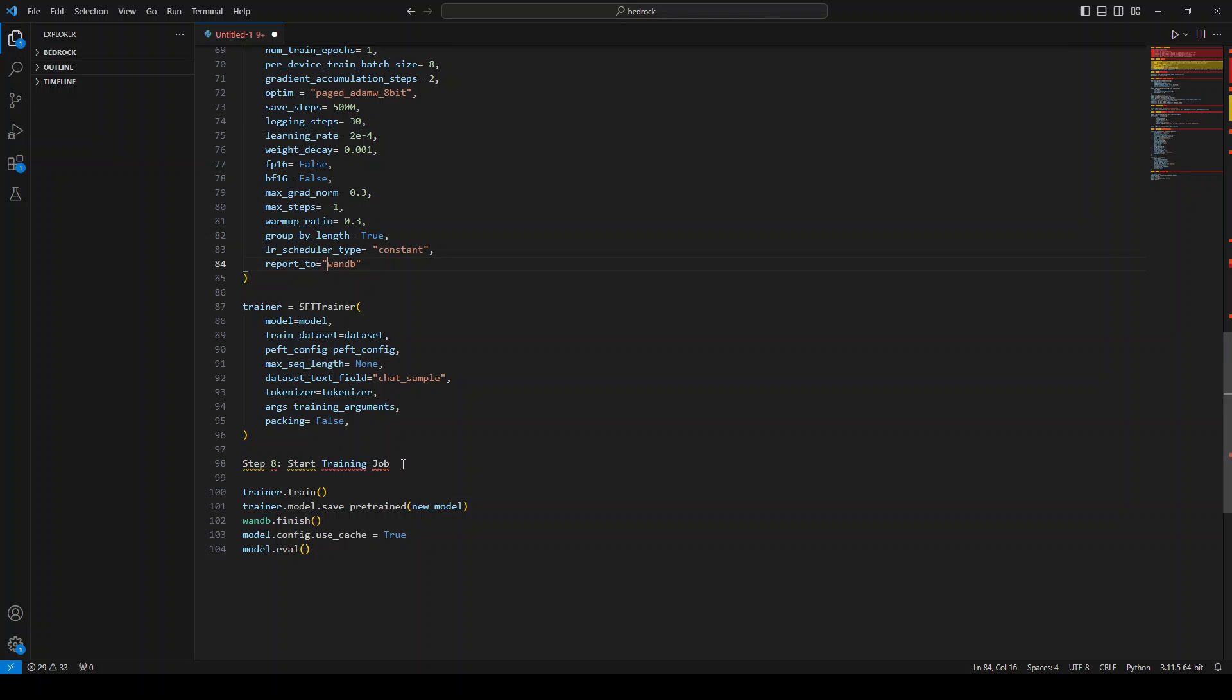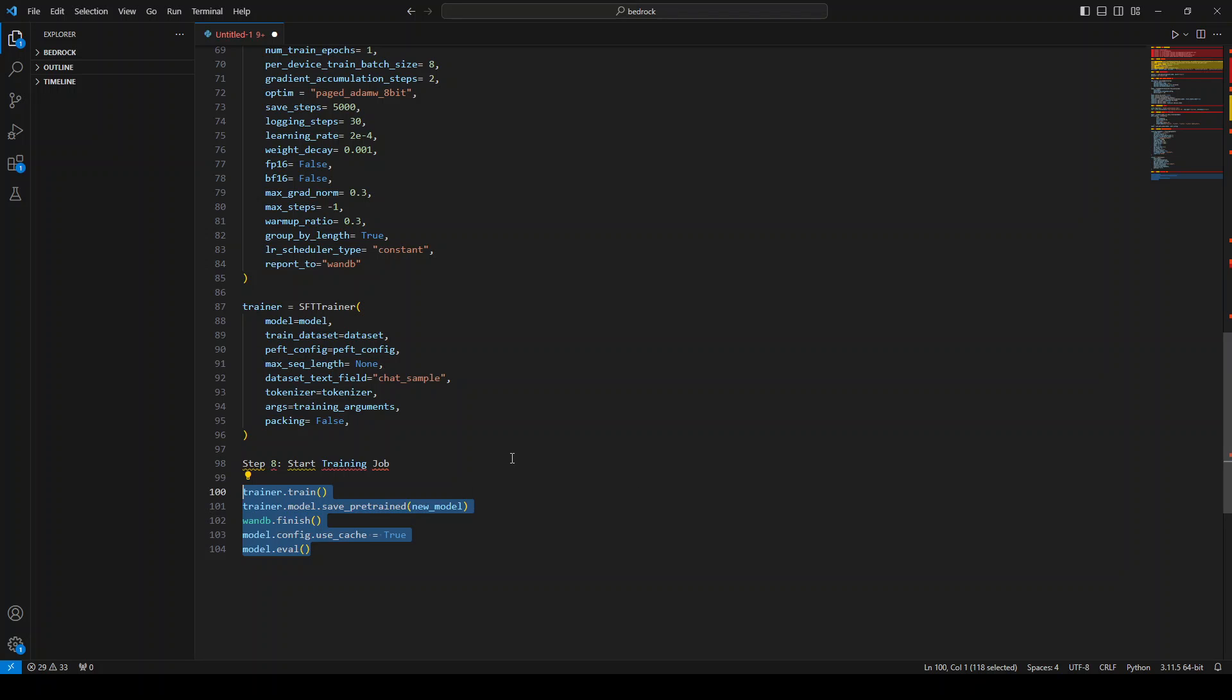And then once that's done, you need to start a training job, and that will take some time depending upon the dataset. And as I said, on an AWS EC2 instance G4DN.12xlarge, it took me around 33 hours approximate on this dataset. But depending upon the dataset, it might take longer for you, so be aware of that.